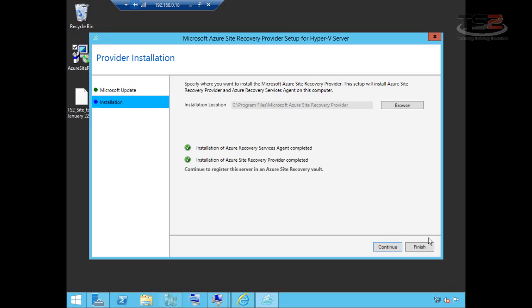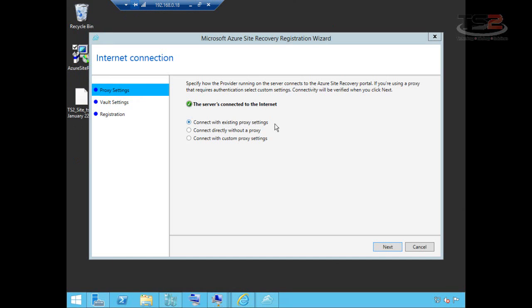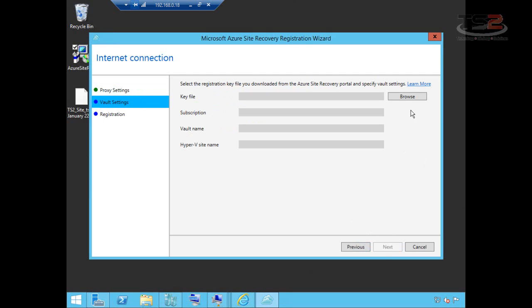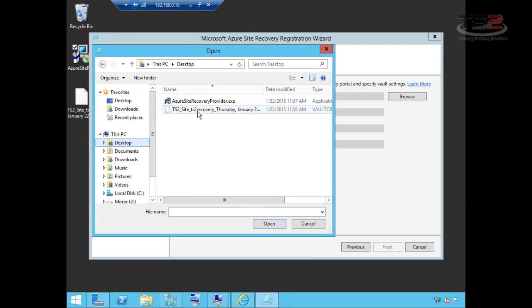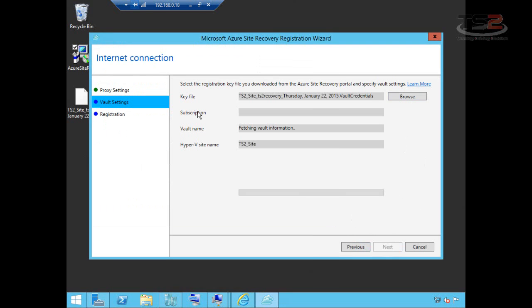And now the agent's installed. So now we just need to configure it. The first thing it does is check to see if the server's currently connected to the internet. If the server isn't connected to the internet, you could still set this up, but we can't verify anything until it's connected. So I'm going to connect with my existing settings since it sees the outside world. And this is where I now use this recovery key.